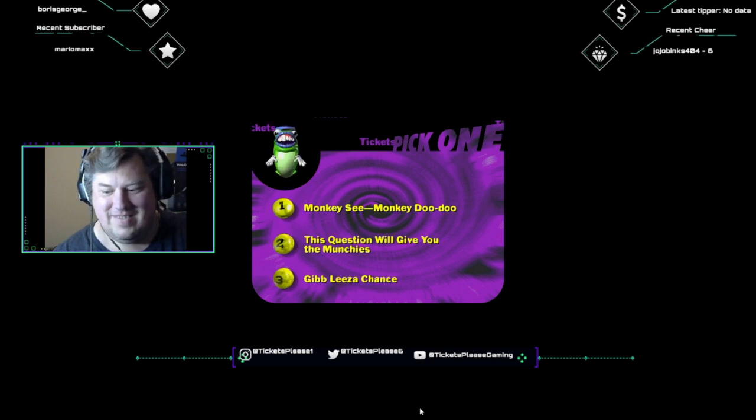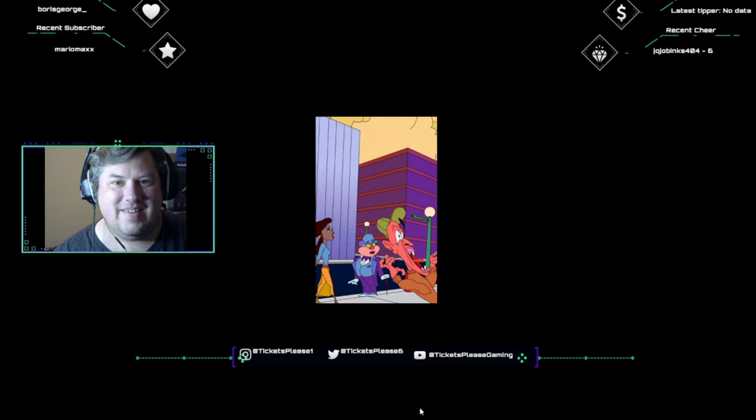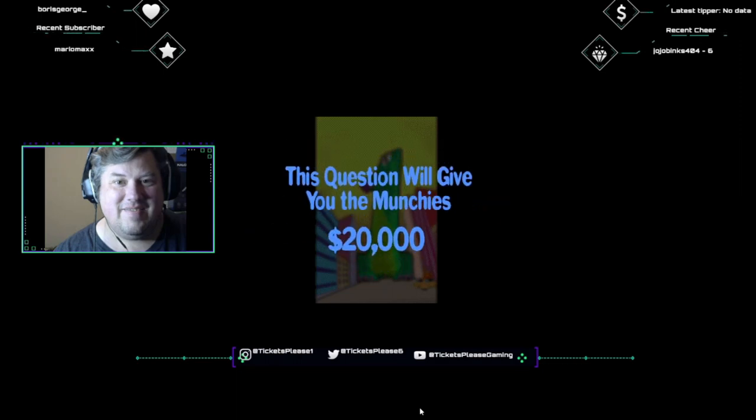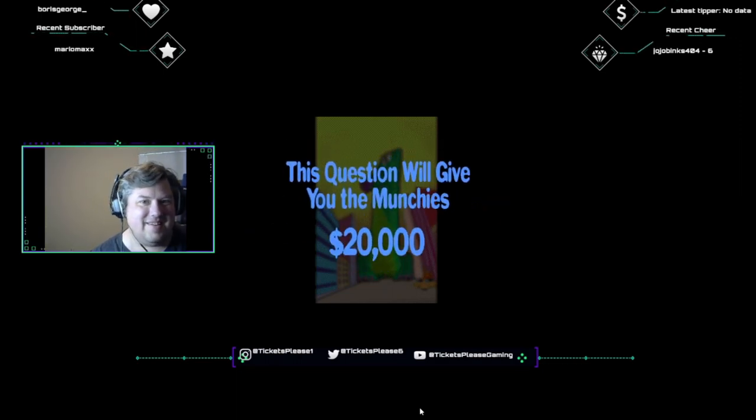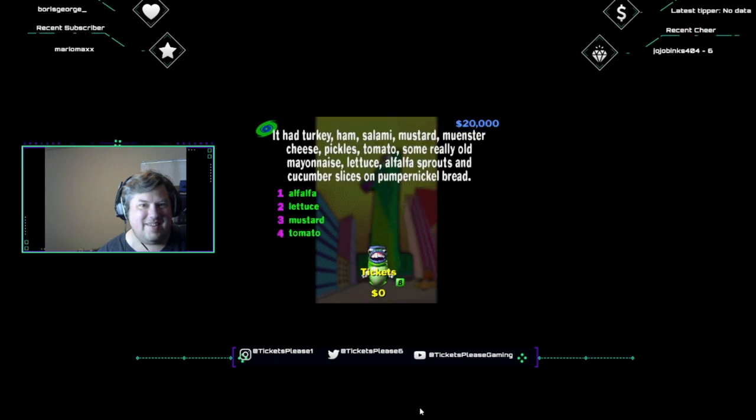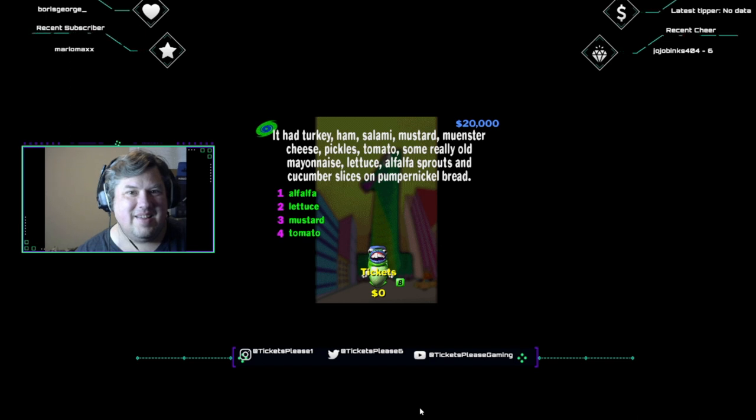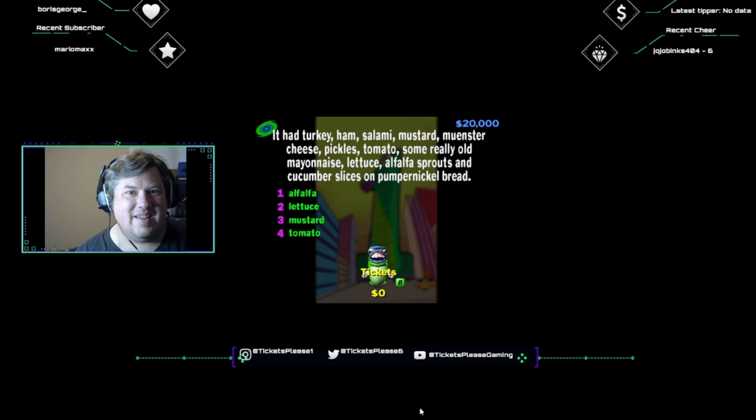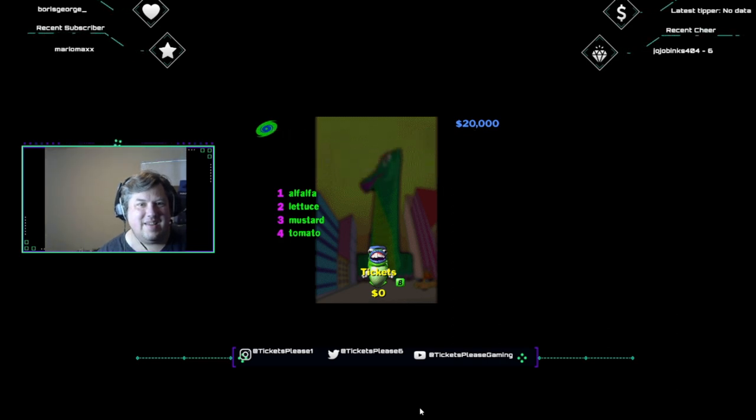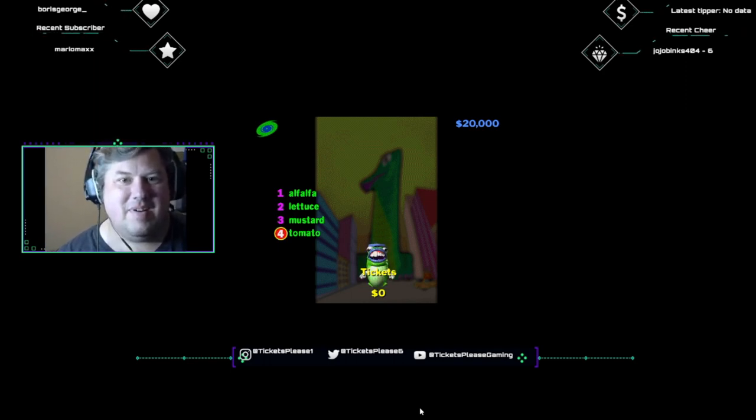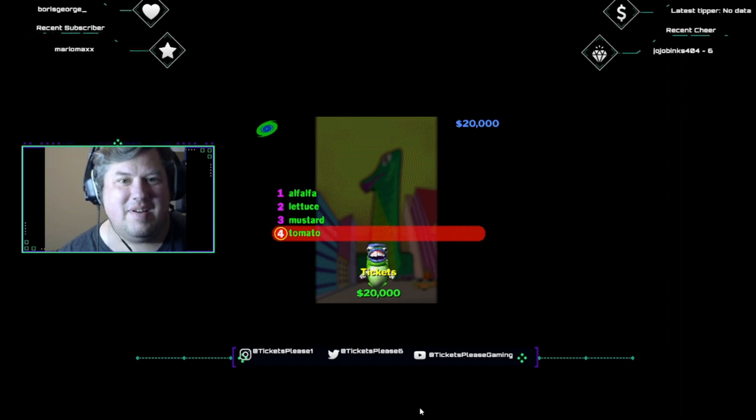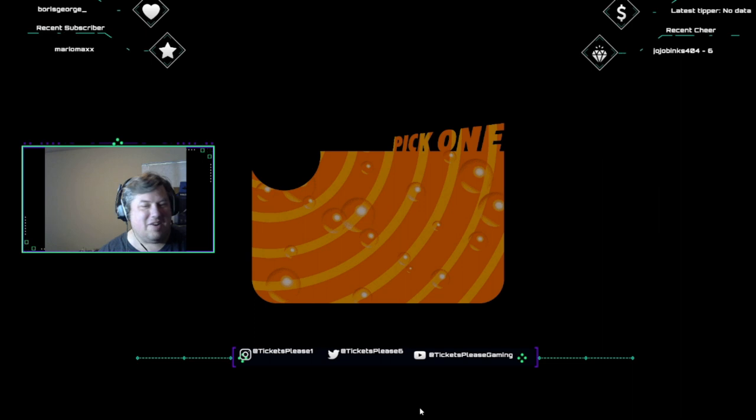Okay, I need a category. This question will give you the munchies. How does $20,000 sound? I got home the other night and I made this awesome sandwich. It was totally huge. It had turkey, ham, salami, mustard, munster cheese, pickles, tomatoes, some really old mayonnaise, lettuce, alfalfa sprouts, and cucumber slices on pumpernickel bread. What I want to know is what was between the pickles and the old mayonnaise? Alfalfa, lettuce, mustard, or tomato? Happy tomato. No sandwich would be complete without a nice thin slice of tomato. Although I probably should have kept that really old mayonnaise off.